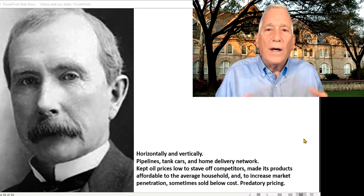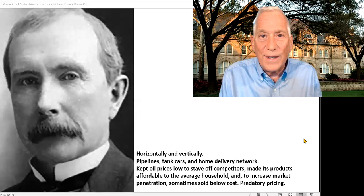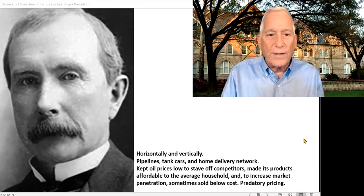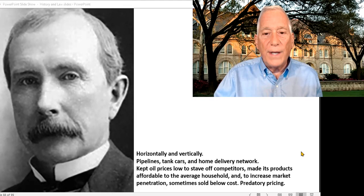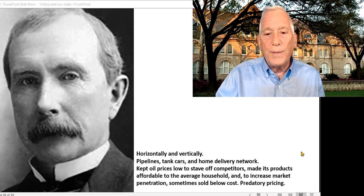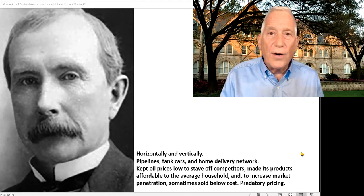He began by horizontally creating an industry — buying up a lot of other refineries — but also tried to create dominance vertically, meaning he bought not only the refinery but also the freight cars, the pipelines, the home delivery network, and the gas stations that eventually popped up on corners. He kept prices low to stave off competitors, which made the product affordable to most people, increased his market penetration, and sometimes he would even sell below cost.